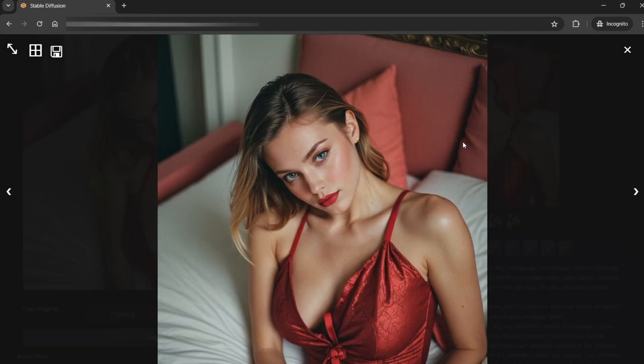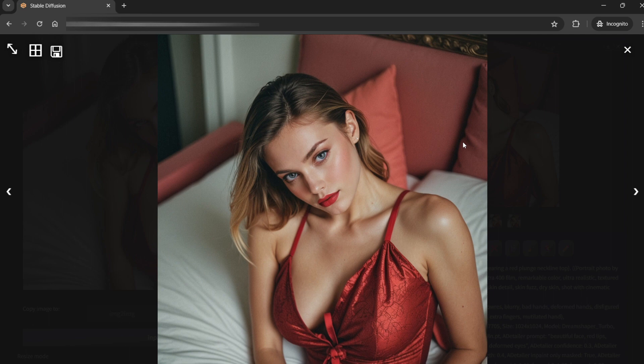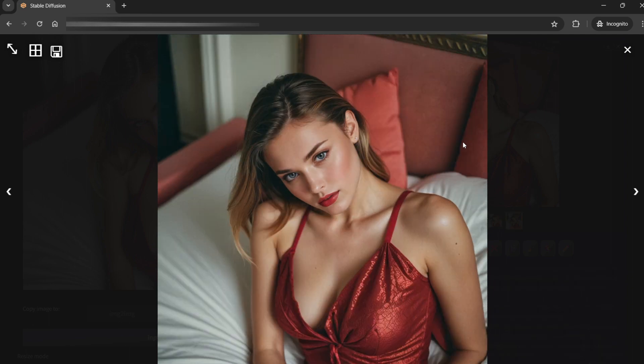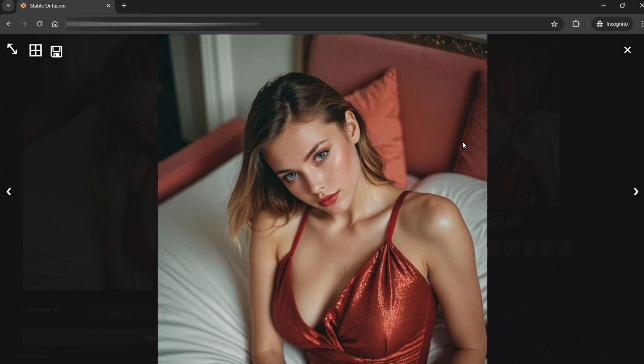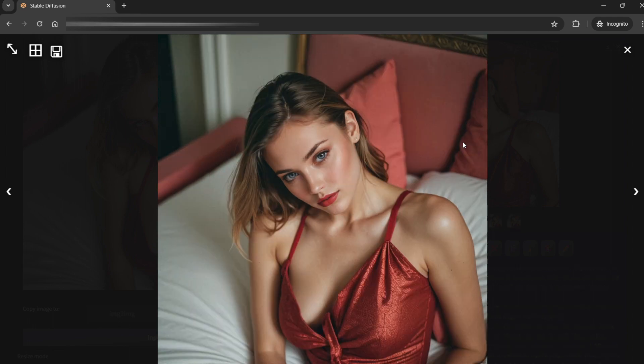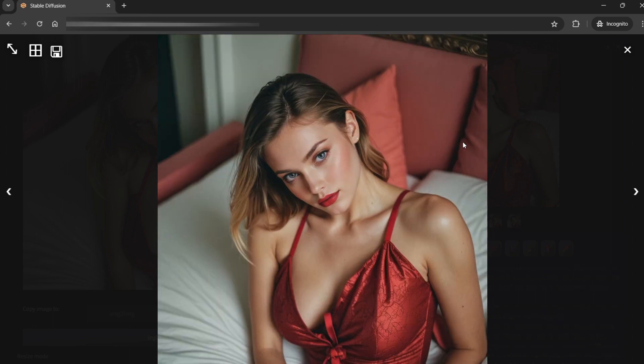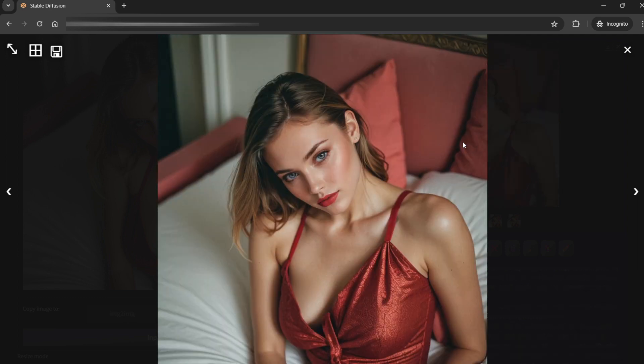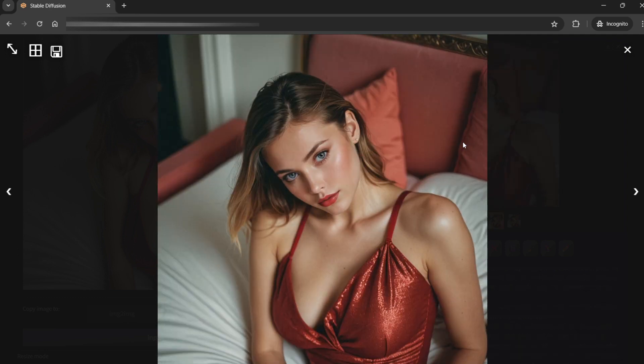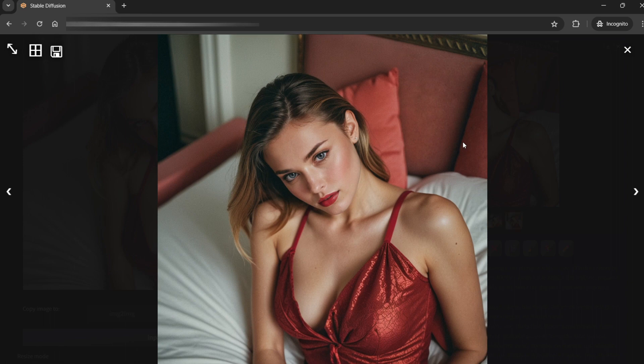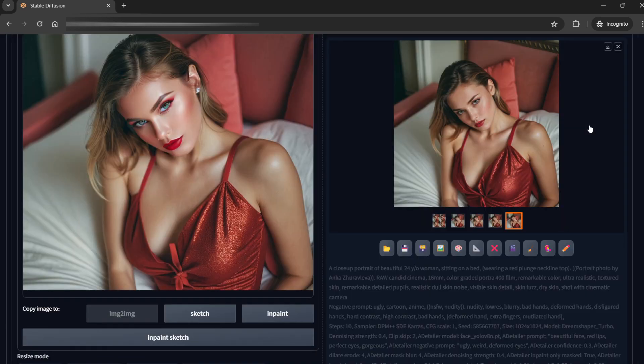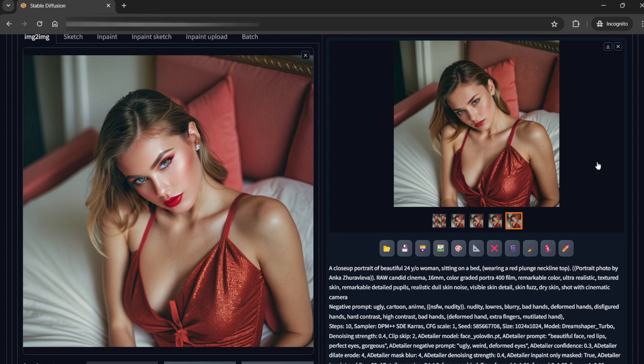So now these look more realistic to me. So I kinda like these kind of outcomes and here you can see the skin tone is realistic, but it's not completely destroyed by the turbo model. And this is how you can create some close-up shots.